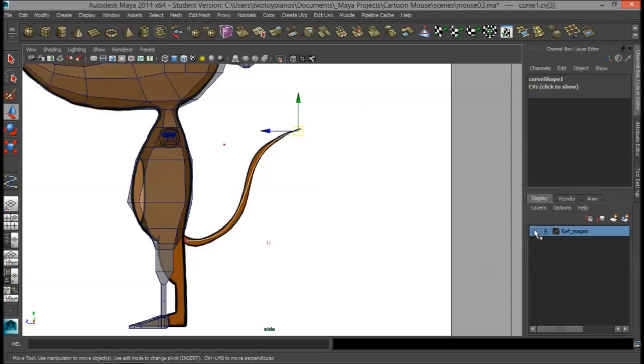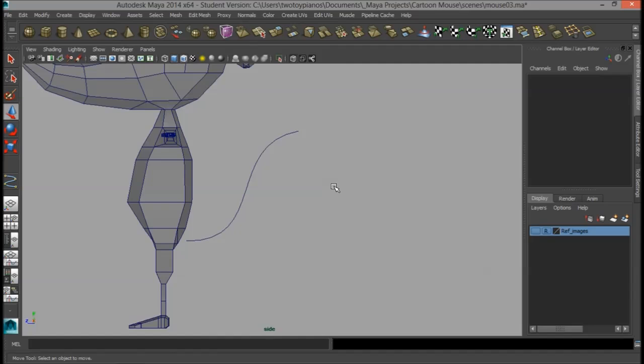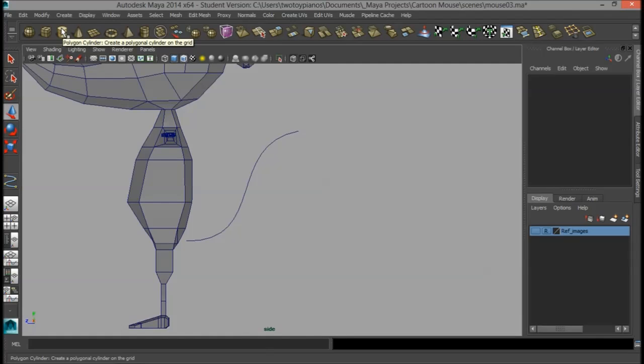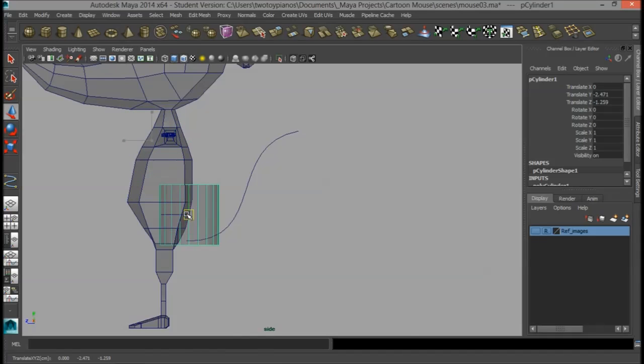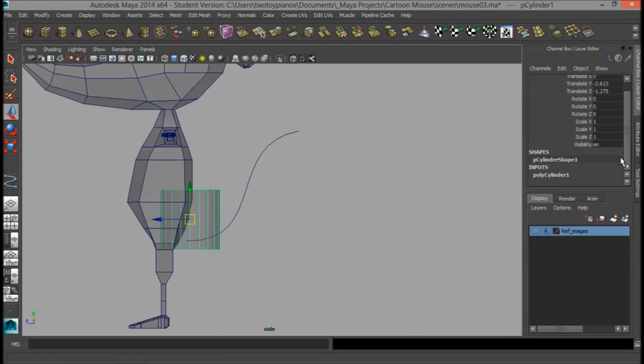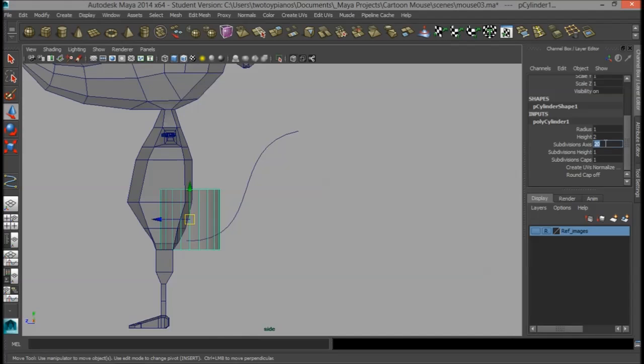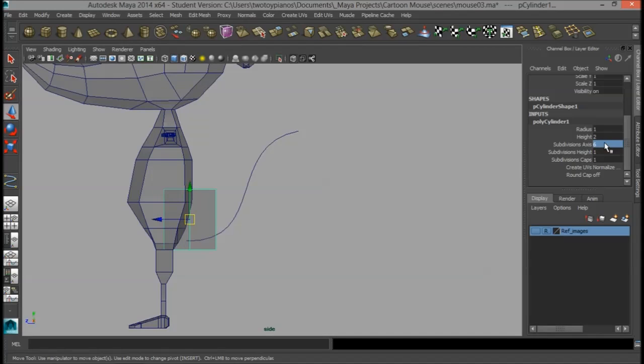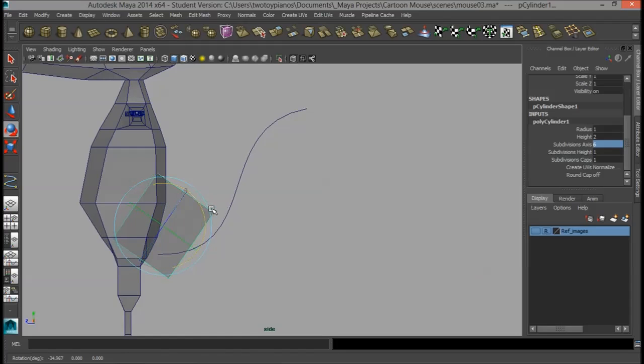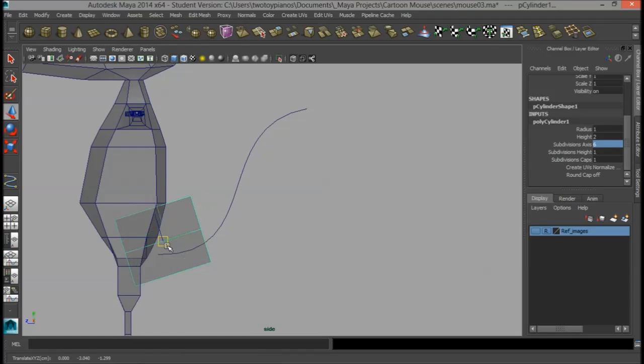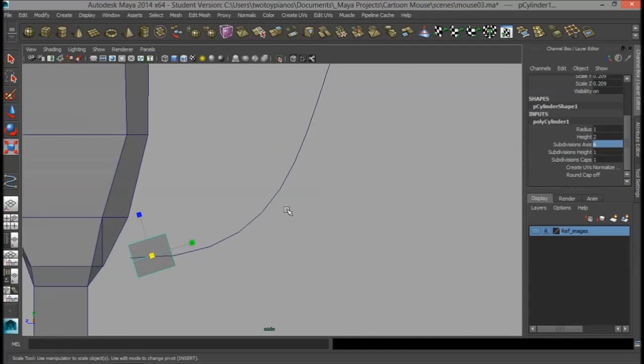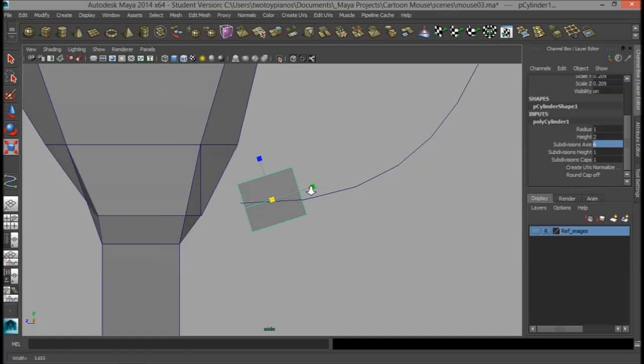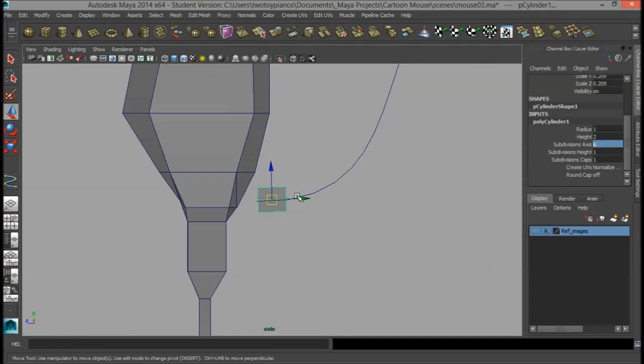I'll turn off my reference image right here. I'm going to right-click and go to Object Mode. So now what I'm going to do is, I'm going to create a new cylinder right here. That's going to drop the cylinder in my scene. Now I'm going to go to Polycylinder 1, and I'm going to change the subdivision axis to 6. And then I want to rotate this cylinder. I want to place it at the beginning of this curve. So I'm going to just hit F to frame it. I'll rotate it a little bit more. And I'll place it right here.